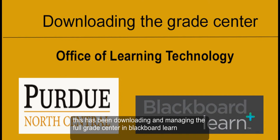This has been downloading and managing the Full Grade Center in Blackboard Learn.